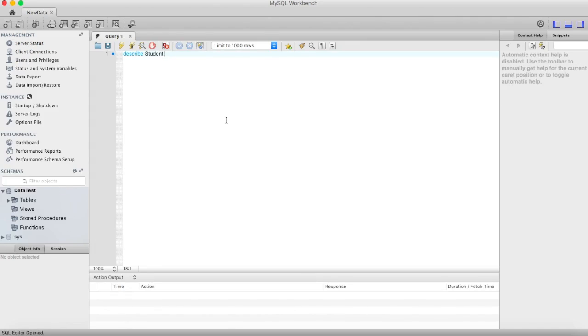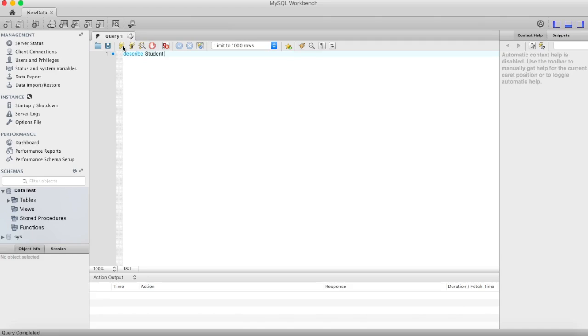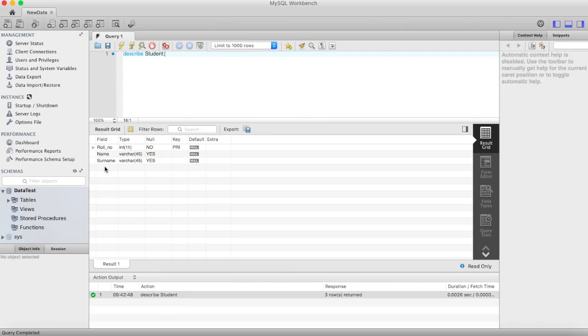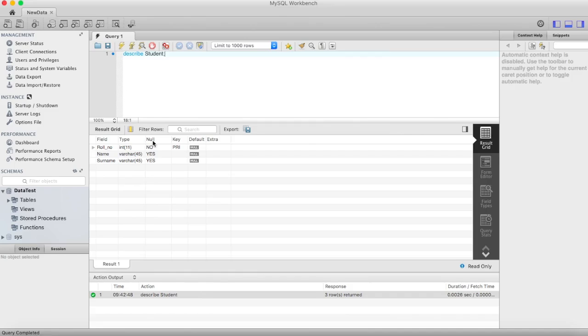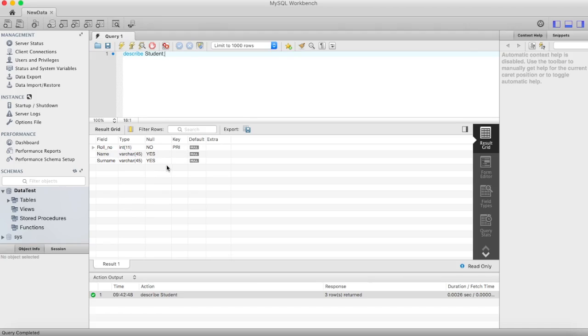So describe and then table name. Just fire it. As you can see, the first name stands for fields that you have in your table. The second is data type. The third one is for null constraint. And then the key constraint, that roll number is our primary key. That's why it's shown PRI in roll number. And the default value.